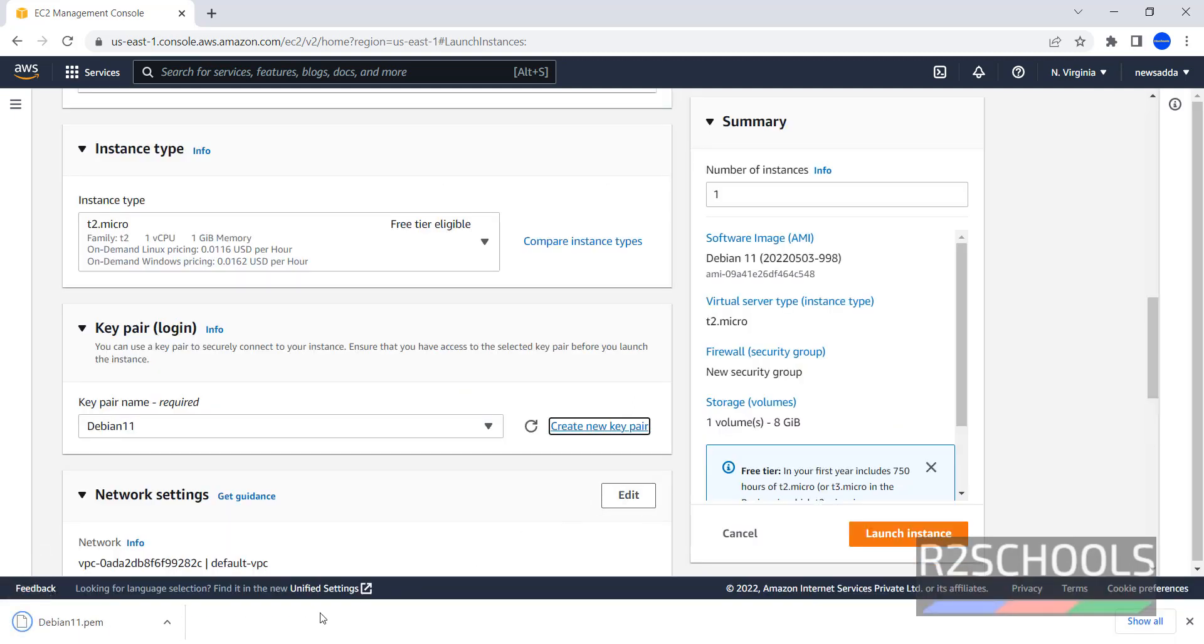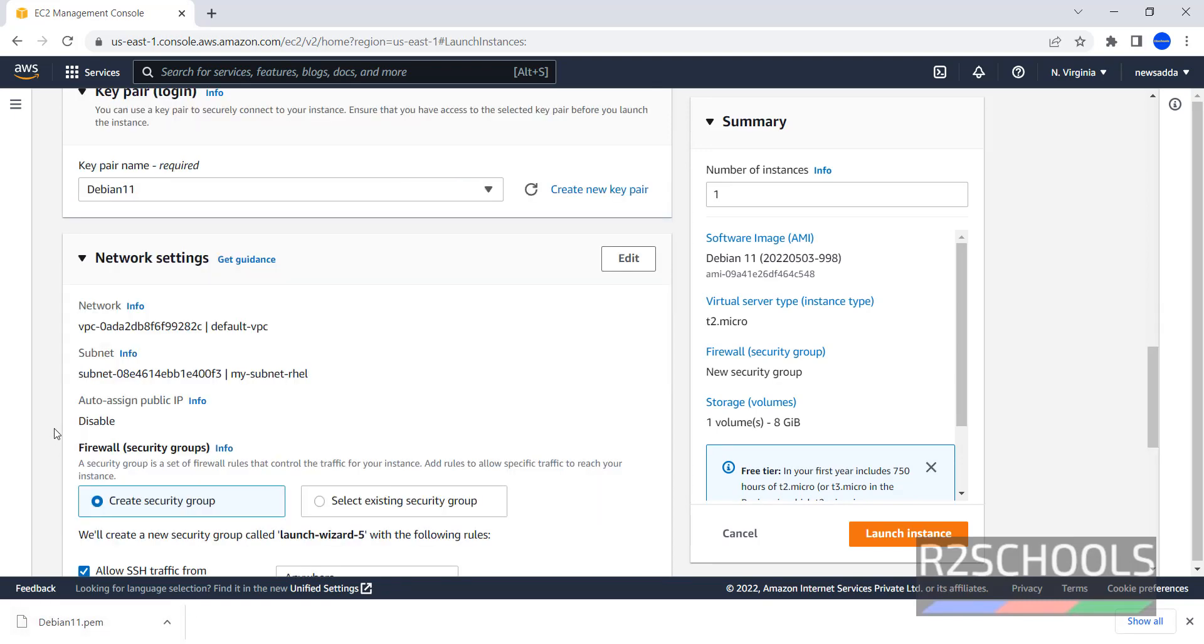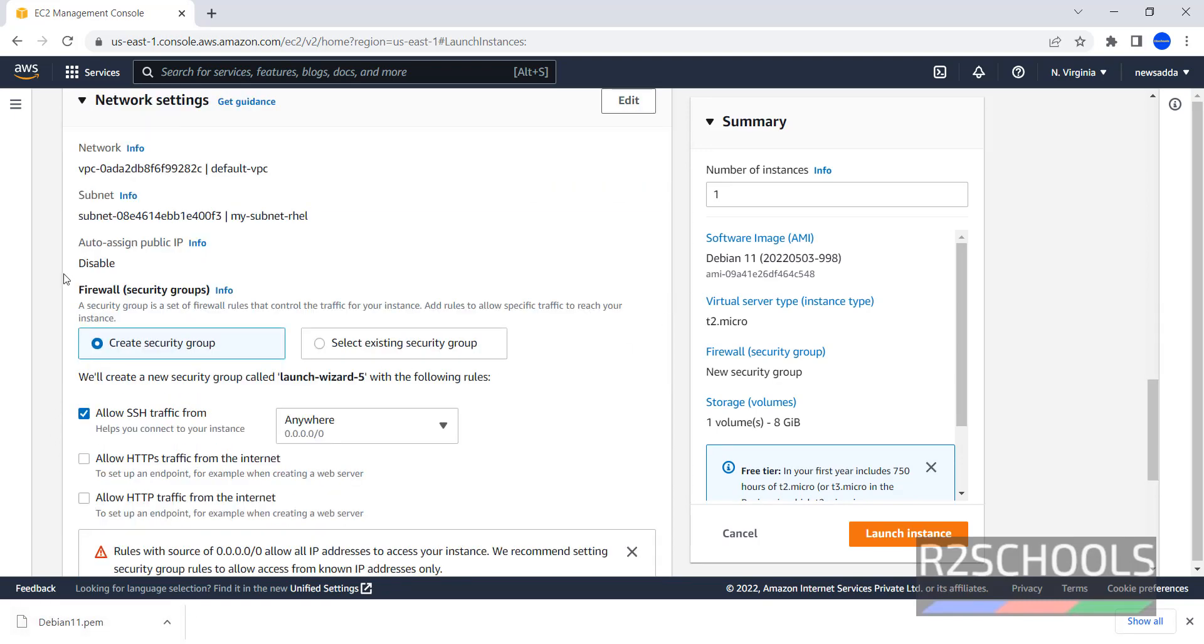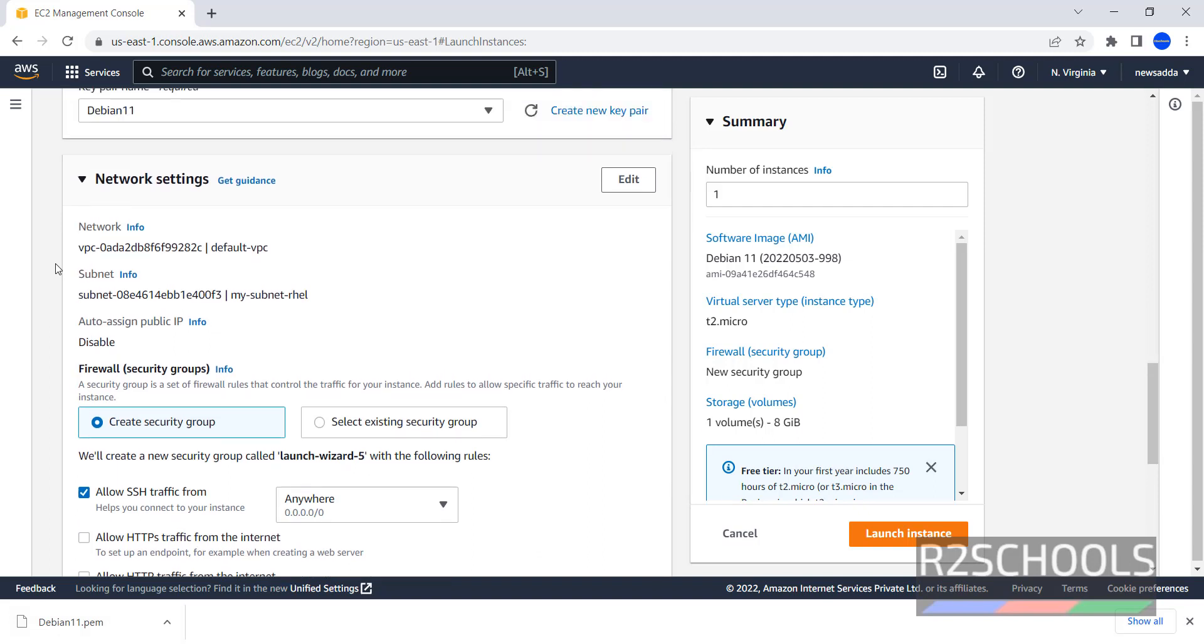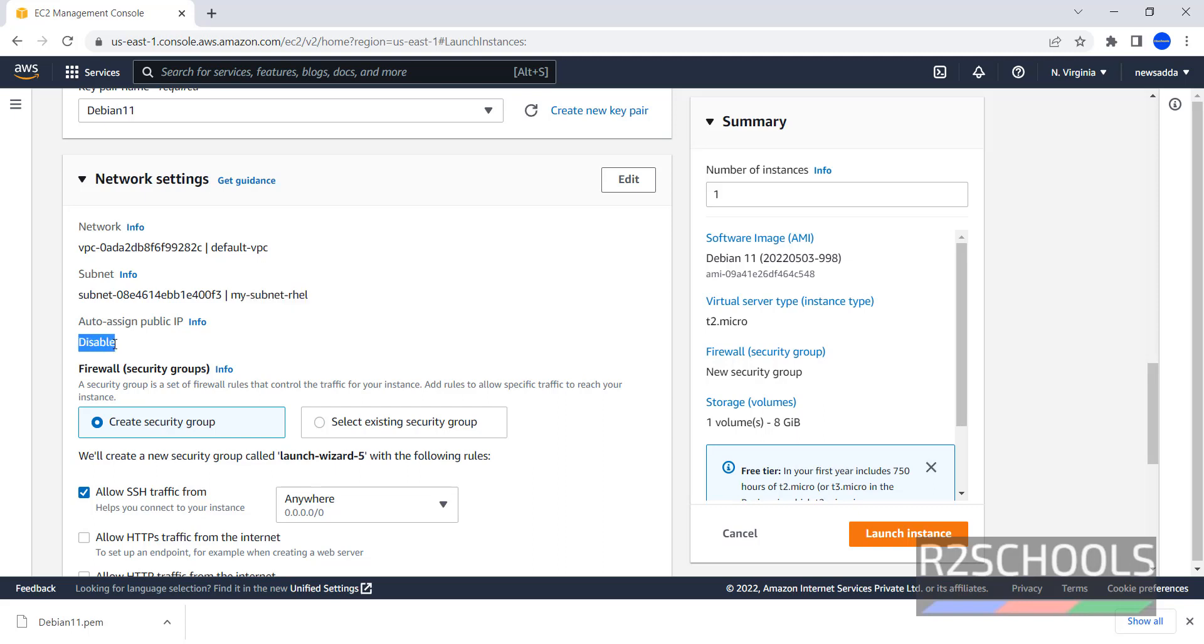Once we click on Create Key Pair, it has downloaded the PEM file. Now networking settings - notice the settings. VPC is Default VPC and subnet is My Subnet RHL. Also Auto Assign Public IP is selected by default as Disable.